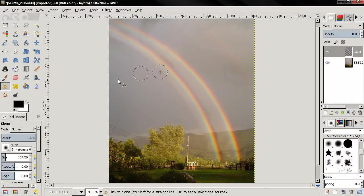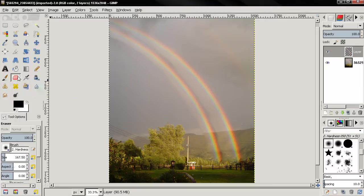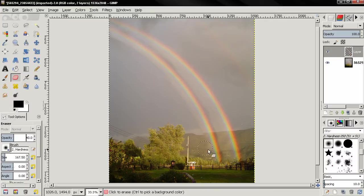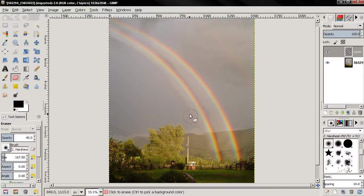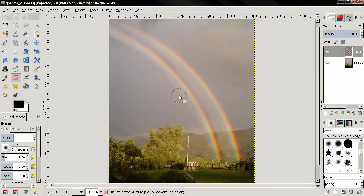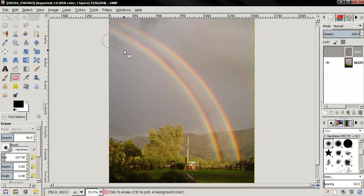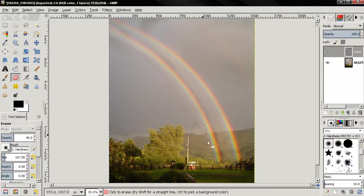Now next I'll grab the eraser tool, set the opacity to 40, and I'll paint over to kind of blend the new rainbow better in the image.